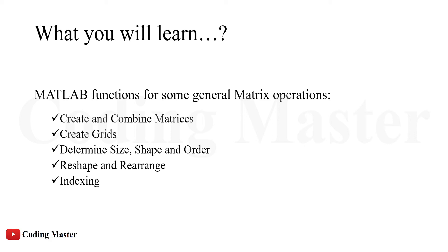These operations include creating and combining matrices, how to create grids, determine the size, shape and order of matrices, reshape and rearrange matrices, and at the last we will discuss how to index matrices and arrays.